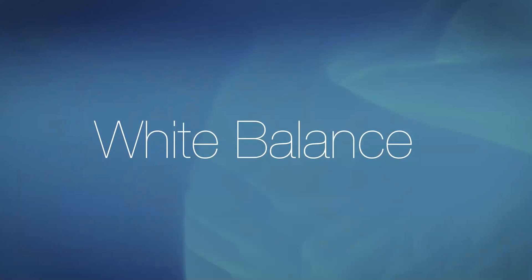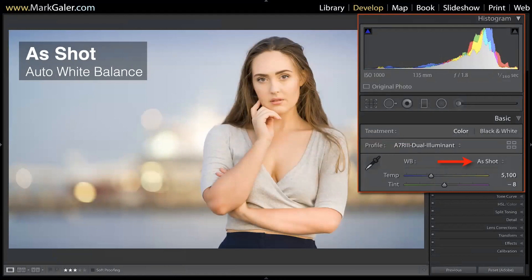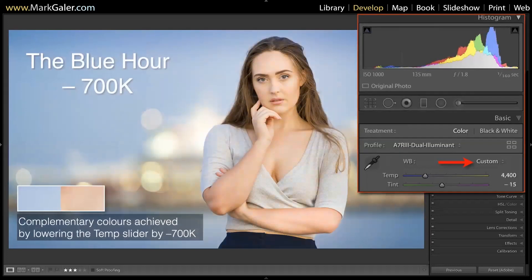Let's do some creative editing starting with white balance. In camera I said white balance would be used as a reference in raw editors — we can change it and it won't negatively impact the raw file. Here moving into blue hour, the camera's seen all of the blue and gone 'that's too cool, I'll warm it up,' thinking it's doing the right thing because the camera doesn't know about blue hour. So it's made this image a little too warm, which invites me to grab the temperature slider and drag it left to make it cooler, putting the blue back in.